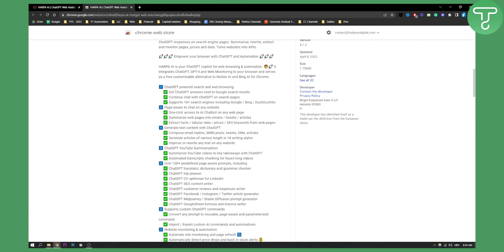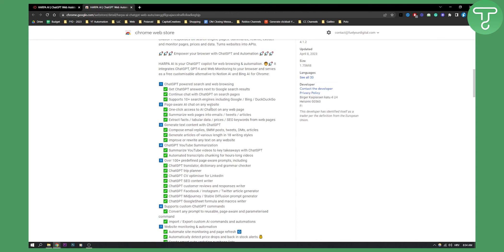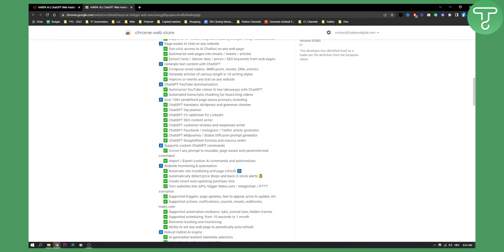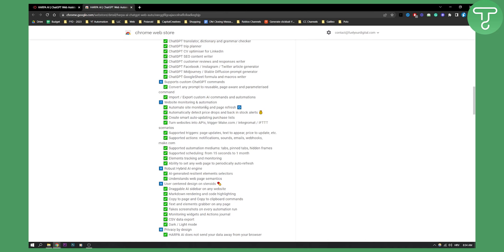Now, as you can see down below, you can scroll and you can actually see how much more options and features this Google Chrome extension has. This is by far the best and most powerful Google Chrome extension to this date about ChatGPT and that is working on ChatGPT algorithm.